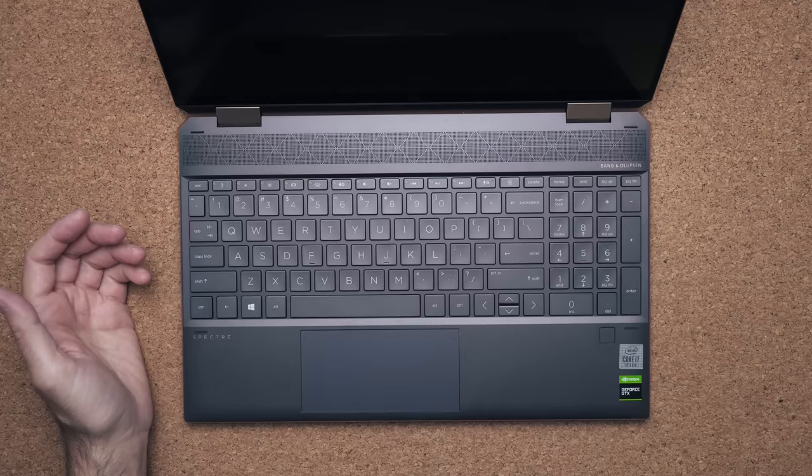Touchpad. Horizontal. Lots of space to move your finger around. It's a very good touchpad. Not as good as the Surface laptop, but good overall.